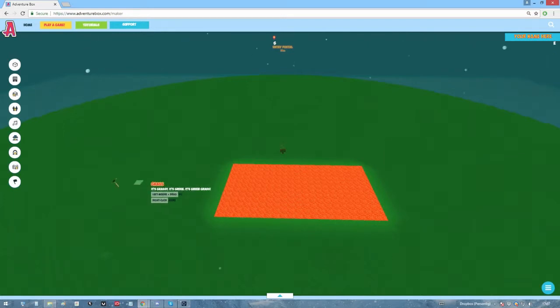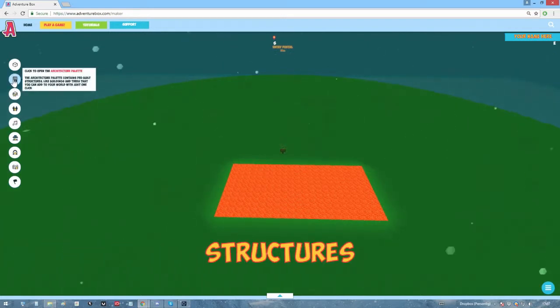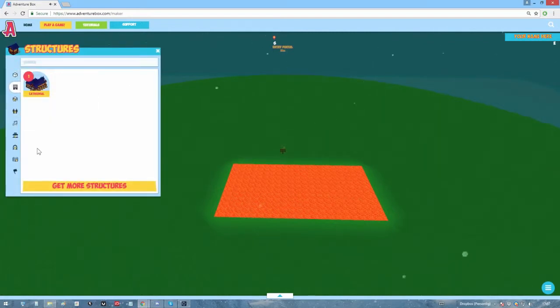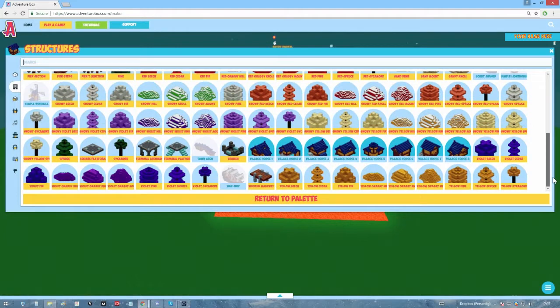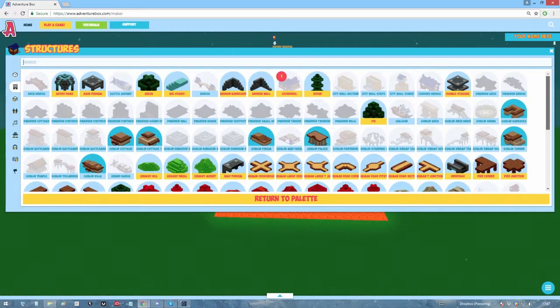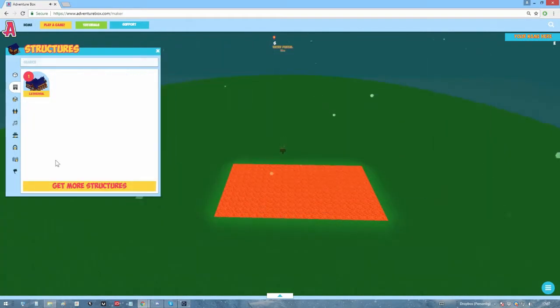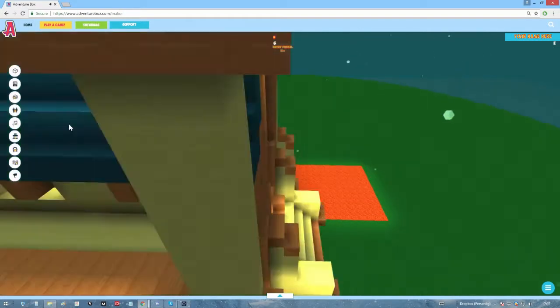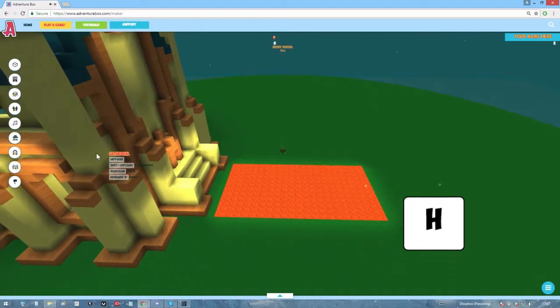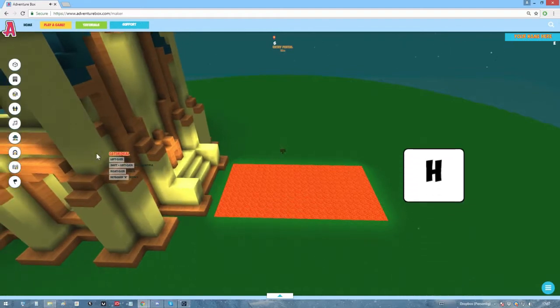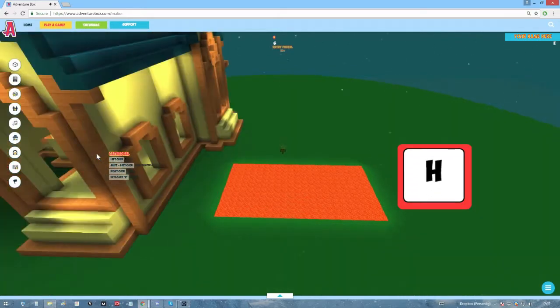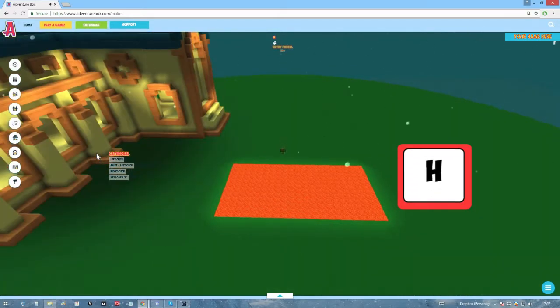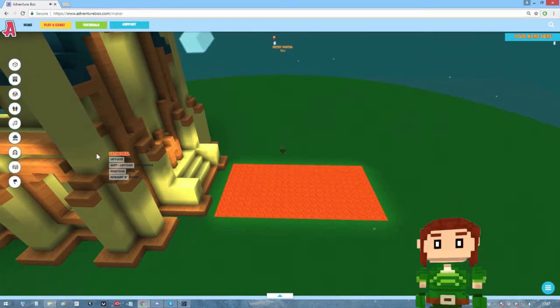But let's say you don't want to build things all the time. That's where the structures come in. Just open the palette, click get more structures and select the structure you want. Clicking it once will add one of the desired structure to your palette. So if you want more, just click on it multiple times. Now we have a cathedral. So we can just place it out. By the way, the H key on your keyboard lets you rotate any structure, item or creature you're currently holding. I made the cathedral inaccessible. Oops.